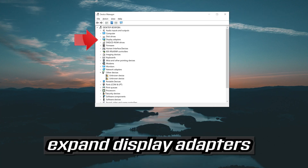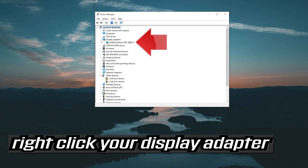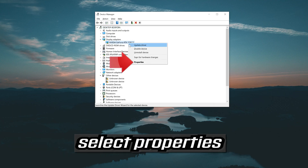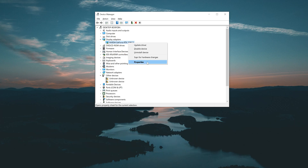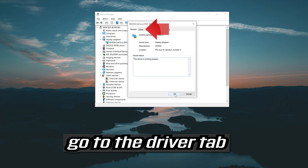Expand Display Adapters. Right-click your display adapter and select Properties.